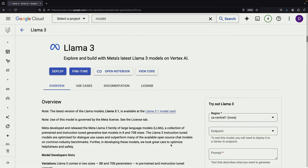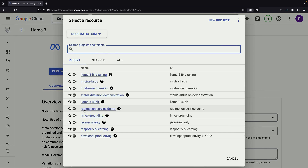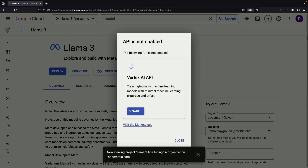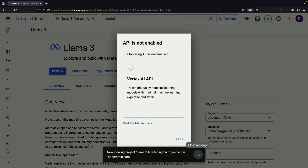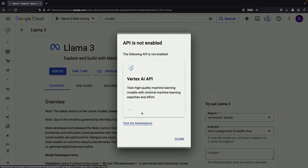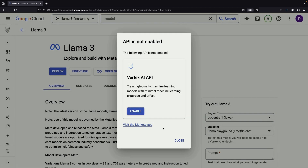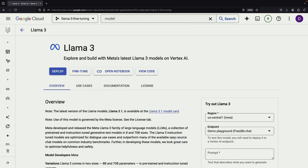To begin, you'll need to accept the end-user license agreement and ensure that your API is enabled for the project. Once that's done, you'll have access to the fine-tuning capability.